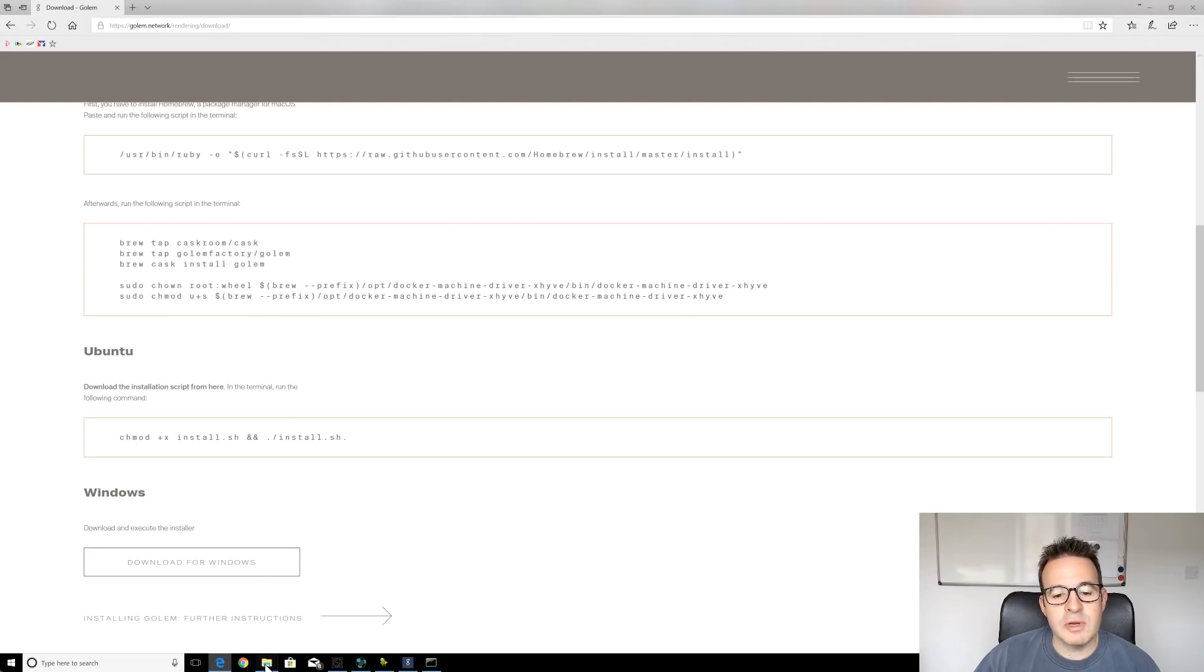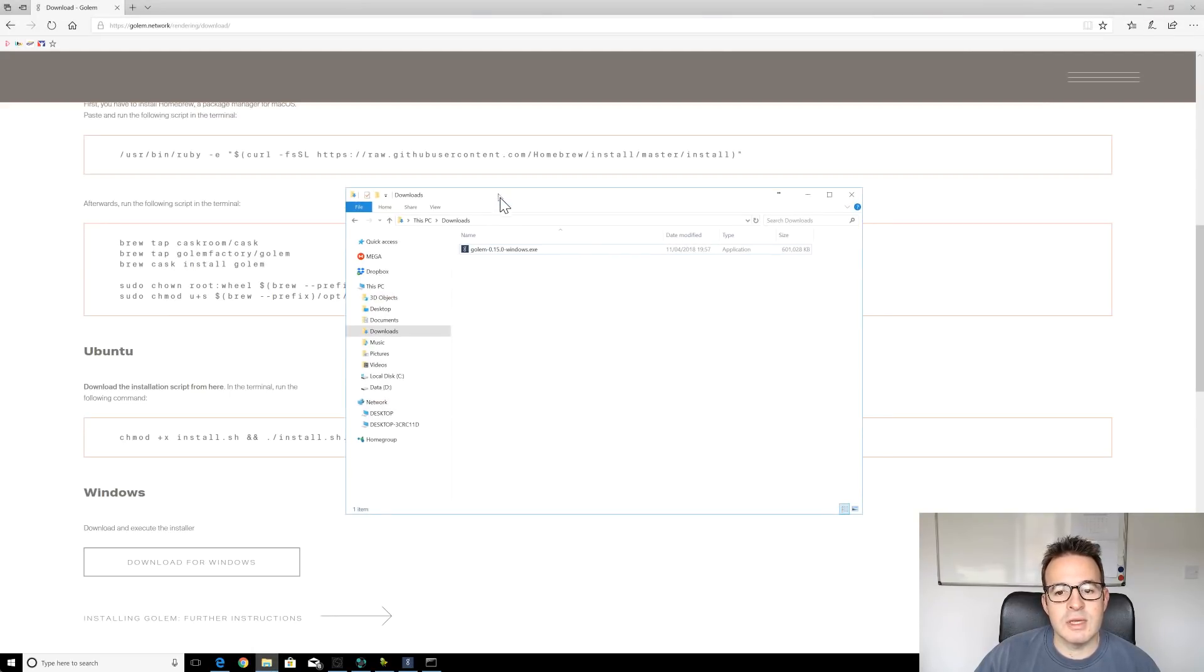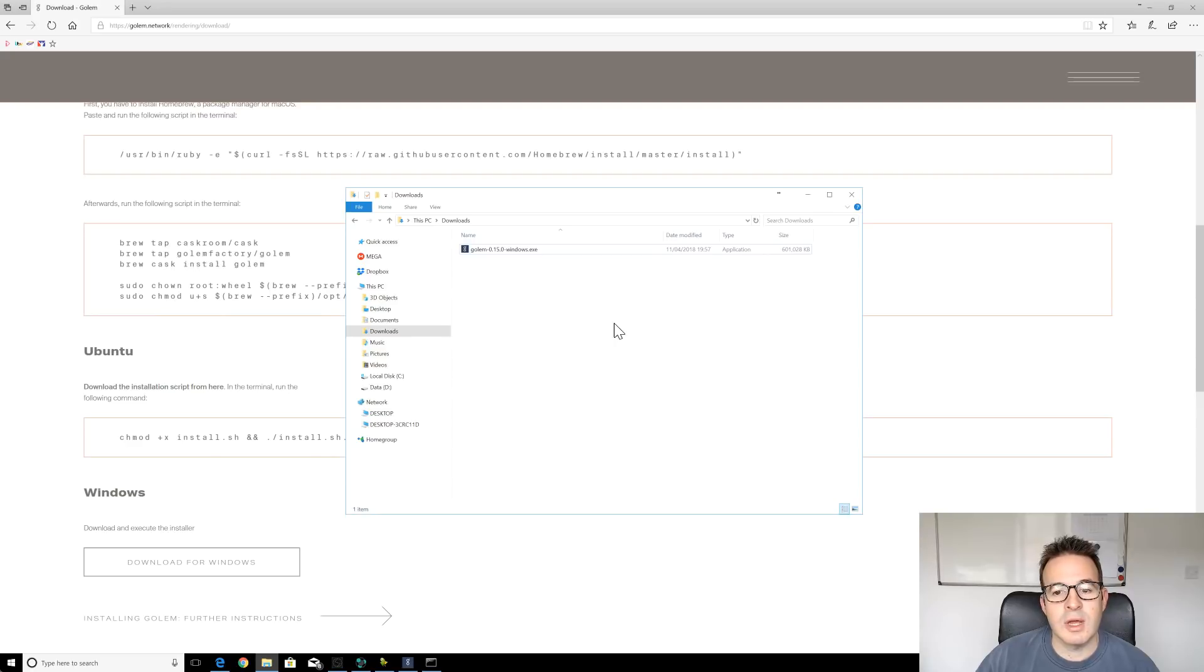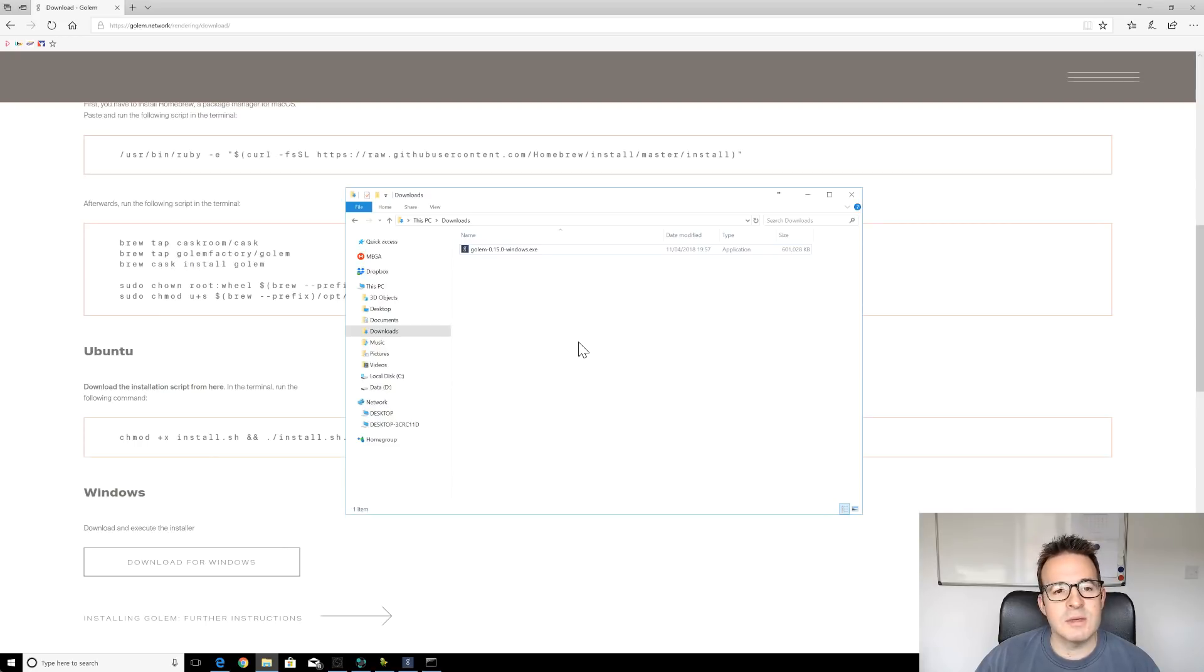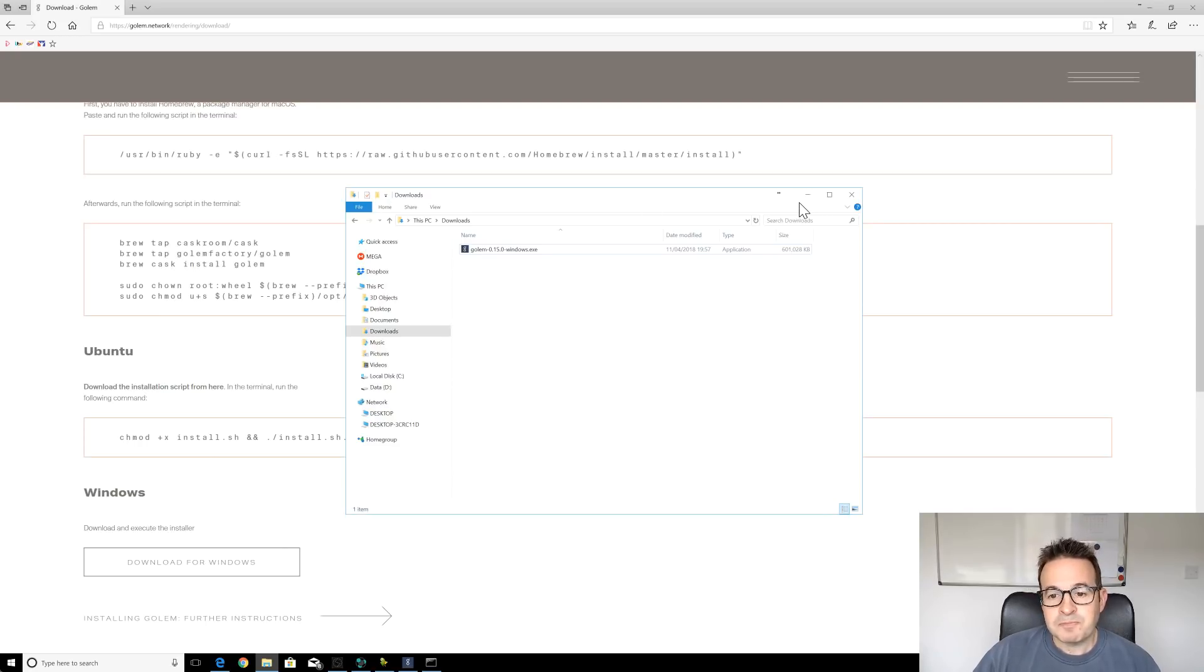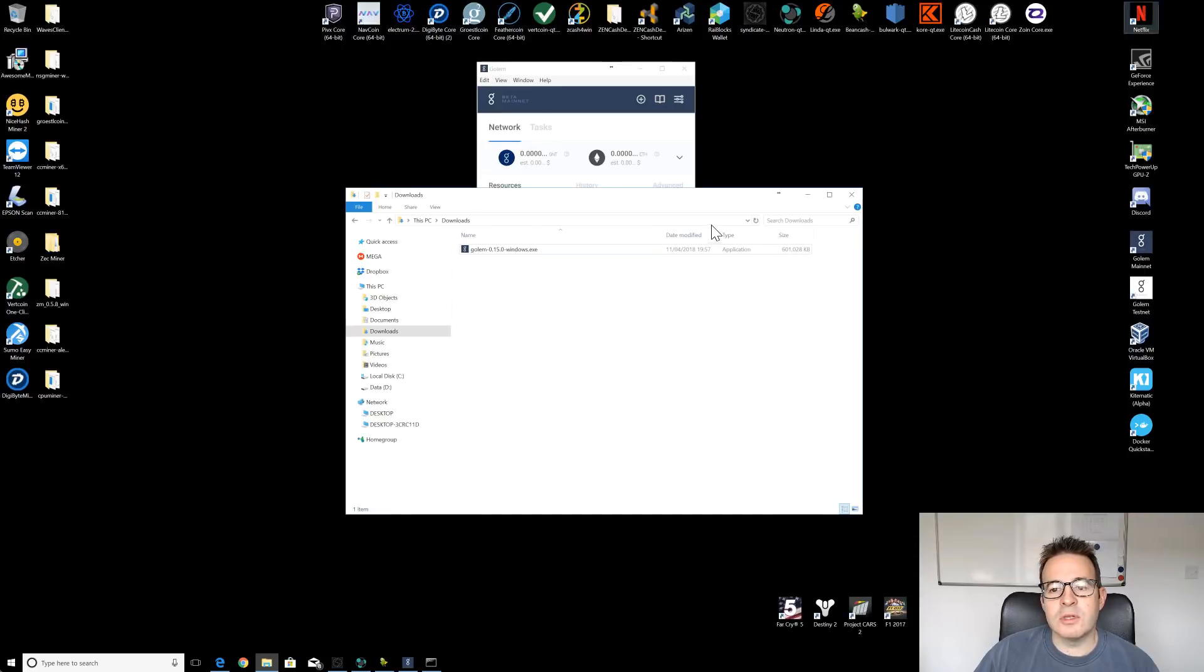Now be aware that it's a pretty large download file. I downloaded it and installed it yesterday. As you can see here, it's just over 600 megabytes in size. So it will take a few minutes to download. It downloads from Amazon AWS, which always seems to be quite a slow download for me.